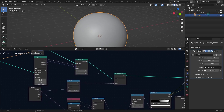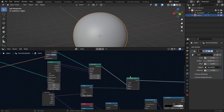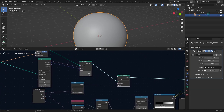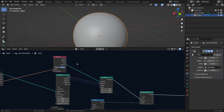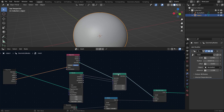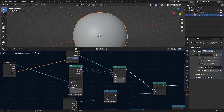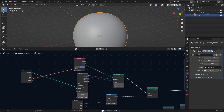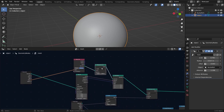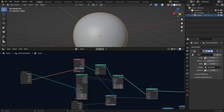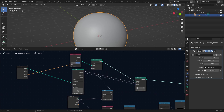If things are still off, you need to move the Resample Curve node to before the Set Position node — that was a mistake. Duplicate it, connect the divide value to the length, and remove the old one.